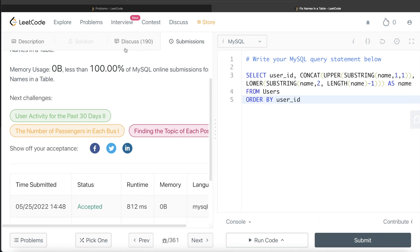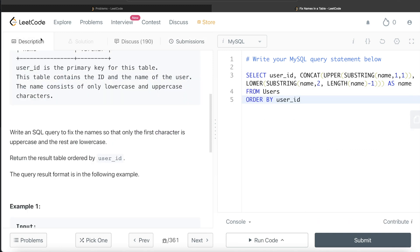Again, very easy question. The only thing you need to know is there's no built-in function in MySQL which can do this, so you have to use the built-in functions UPPER and LOWER to capitalize the first letter and make everything else lowercase. You split it into two parts, capitalize the first part, make the second part lowercase, and then concatenate them.